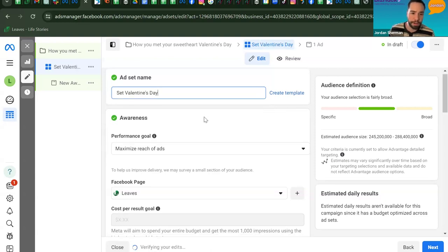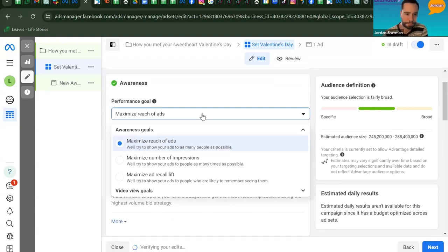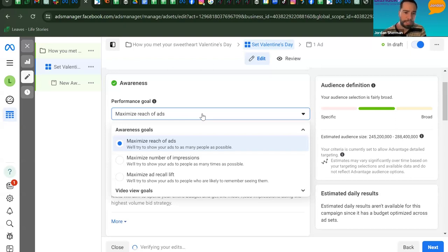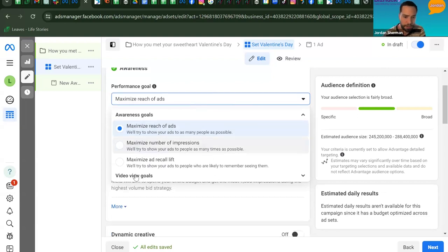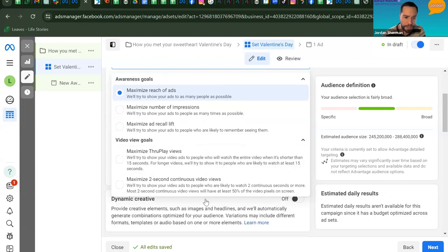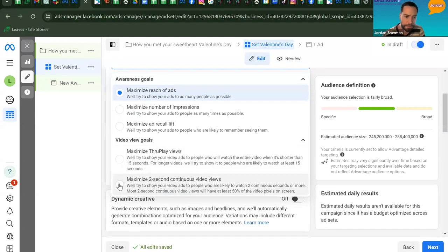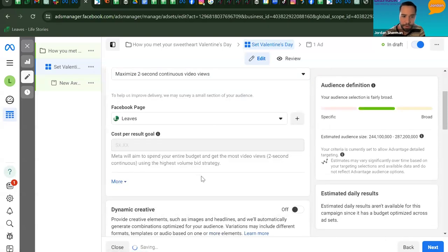Under Awareness and Performance Goals, click the dropdown to see the different goal types Facebook can optimize for. Since we want people to watch the video, scroll down to Video View Goals and select the radio button for Maximize Two-Second Continuous Video Views — that gives the best bang for your buck. Also make sure you have the correct Facebook page selected.